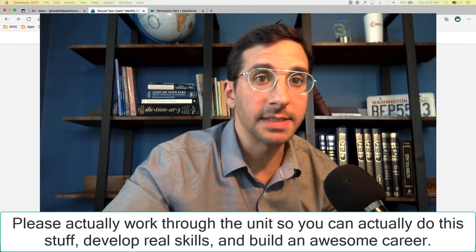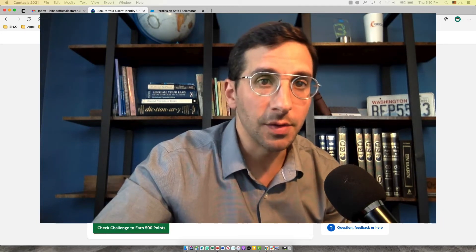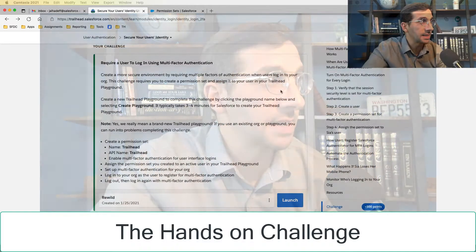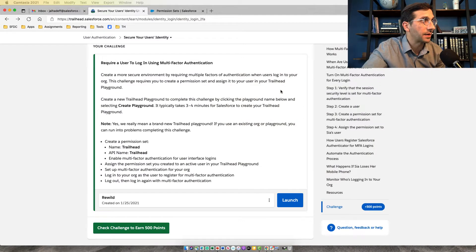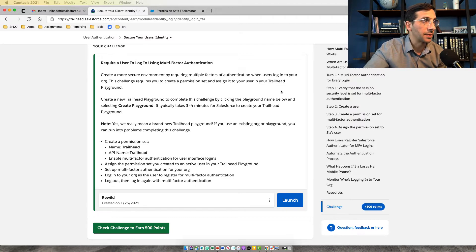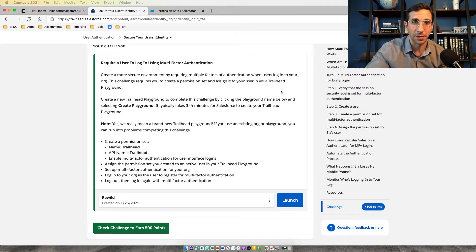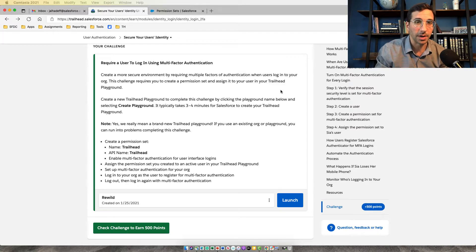In this video I'm going to show you how to pass the secure user's identity unit, part of the user security badge. Let's jump right into the hands-on challenge. It says create a more secure environment by requiring multiple factors of authentication when users log in on your org. This challenge requires you to create a permission set and assign it to your user in your Trailhead playground. It also requires you to know the password to one of your users and to sign in as that user, then sign out — I'll walk you through all those steps. I've also added bookmarks so you can jump to the part you want.